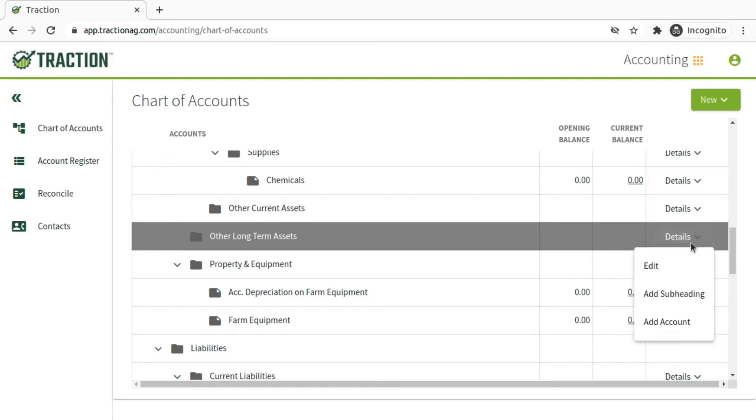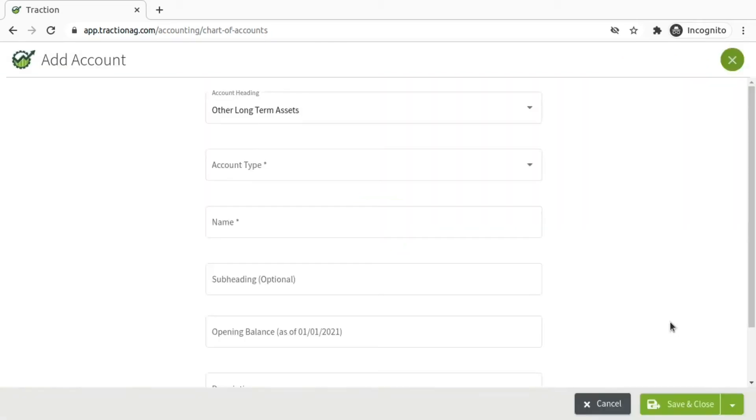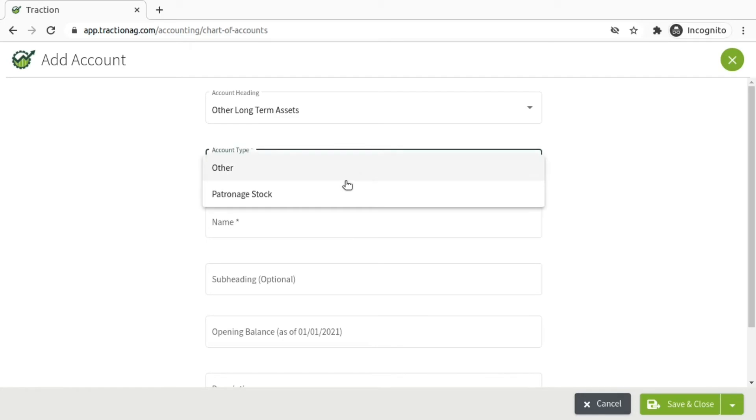Click on Details, then Add Account. From here, select the patronage stock account type.